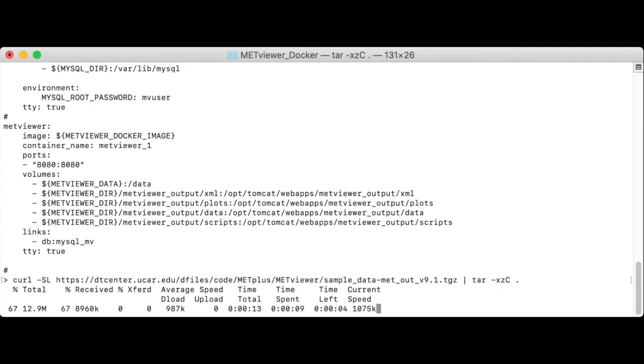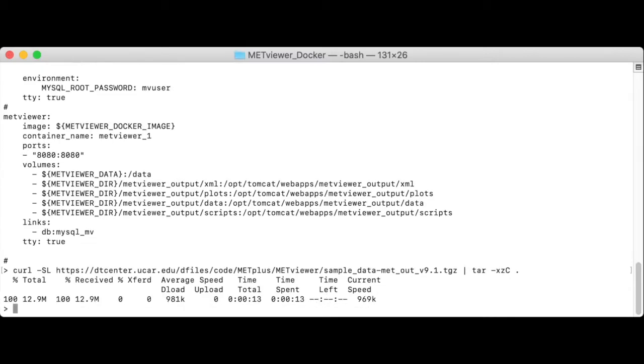Next, we'll set up directories for the MetViewer output and define the expected environment variables. The following commands use the syntax for the Bash shell, but the corresponding commands for C shell are included in the script of this video. Notice that I'm using PWD to reference your current working directory and define full paths instead of relative ones.